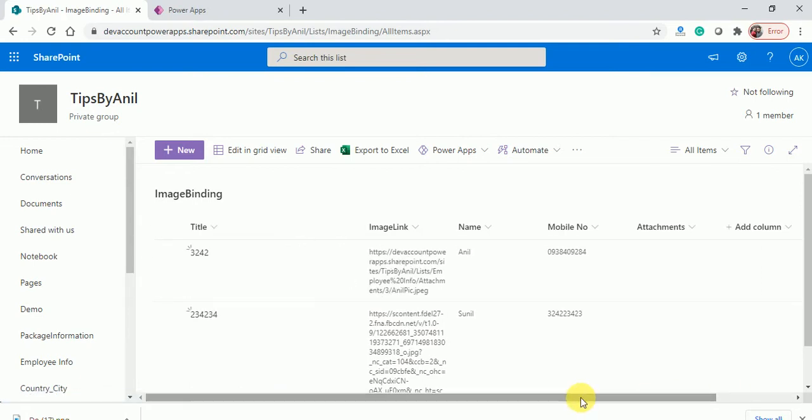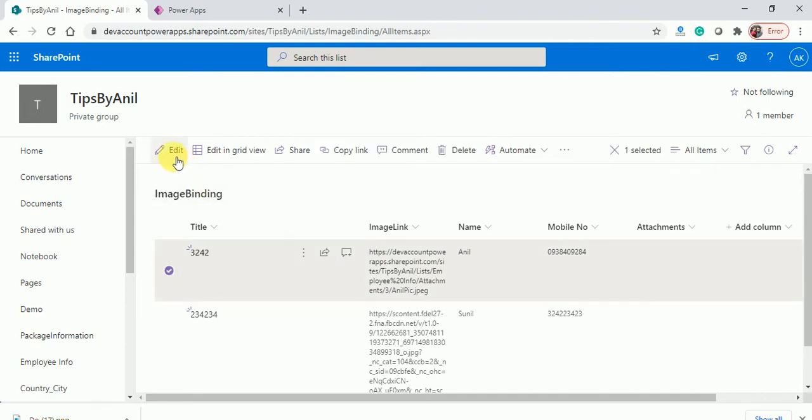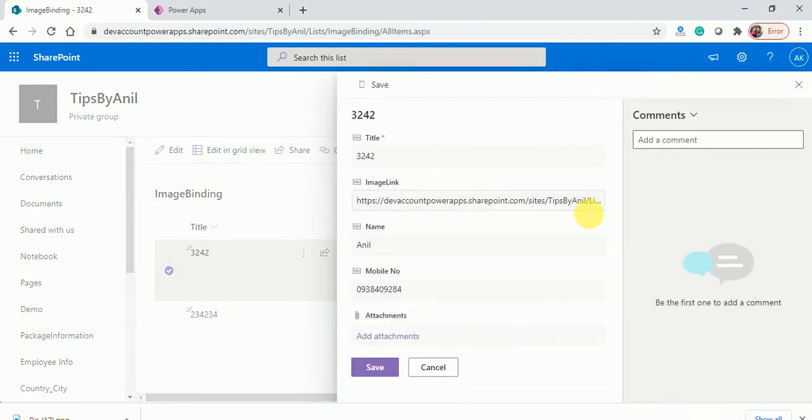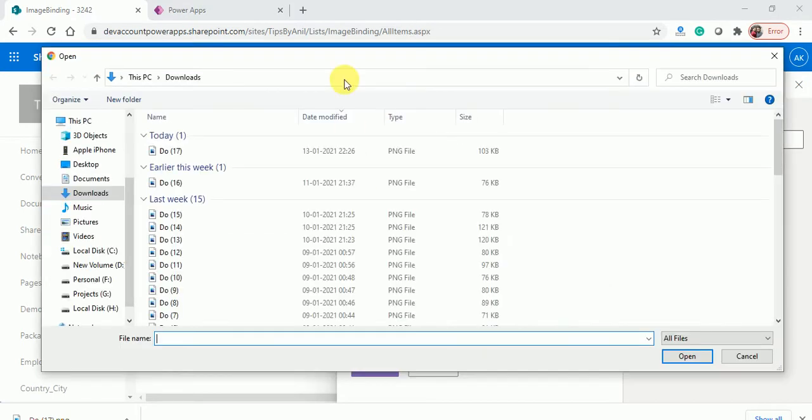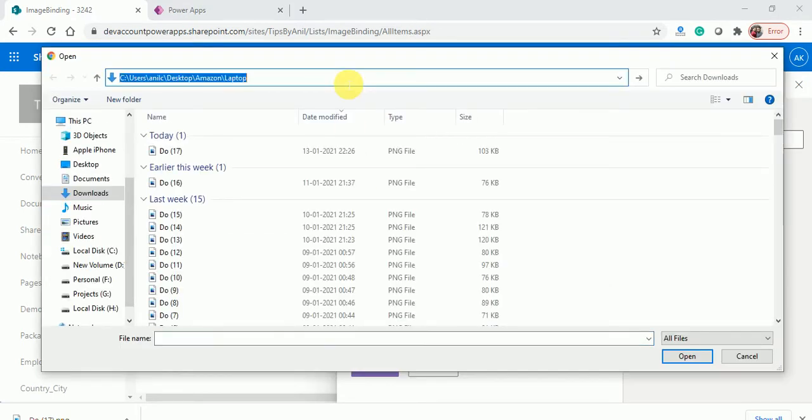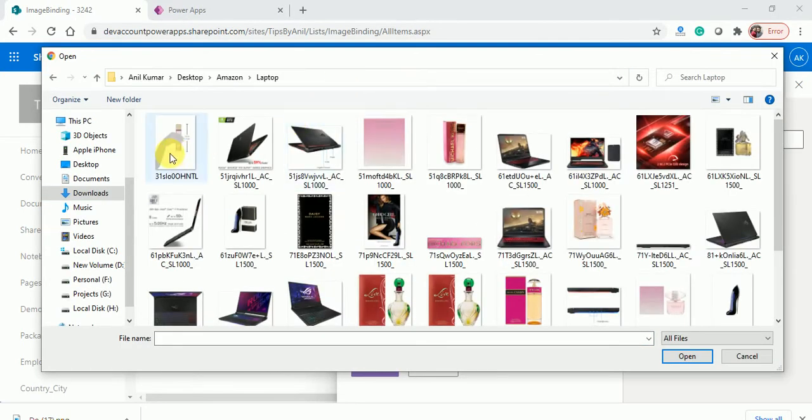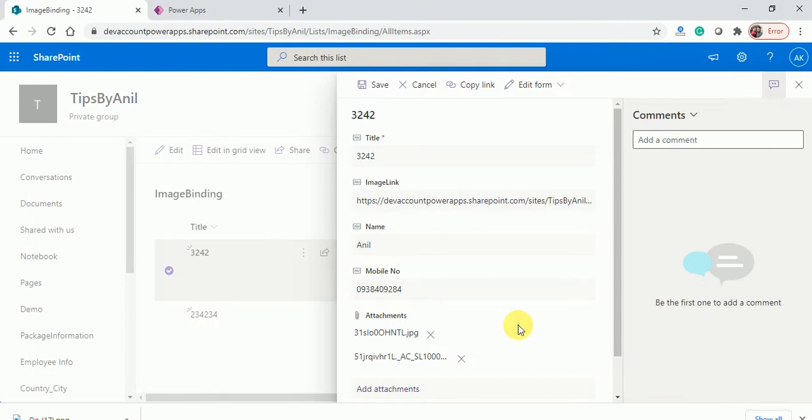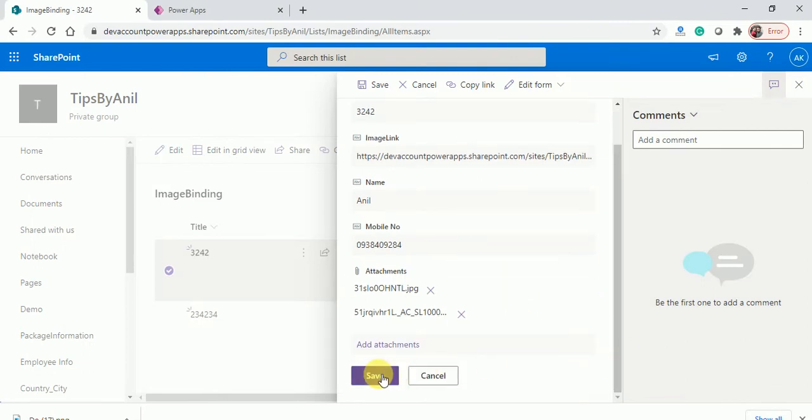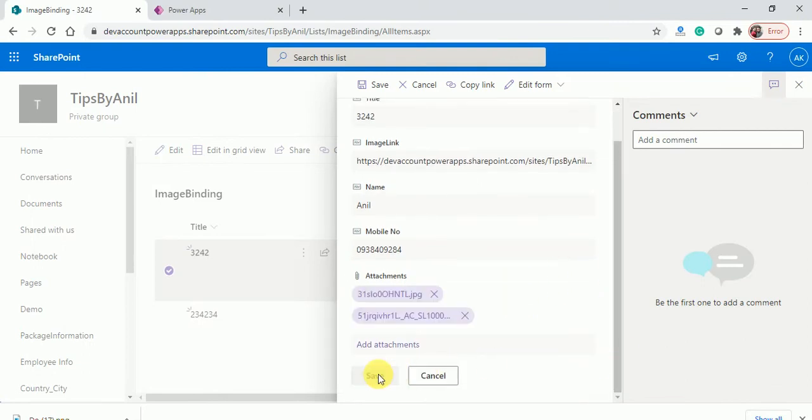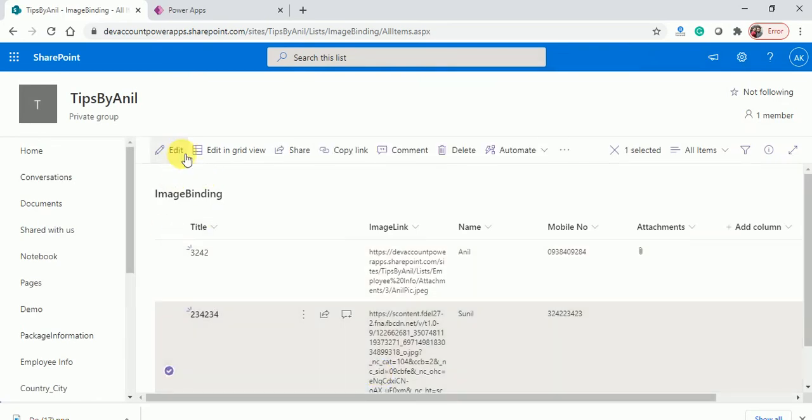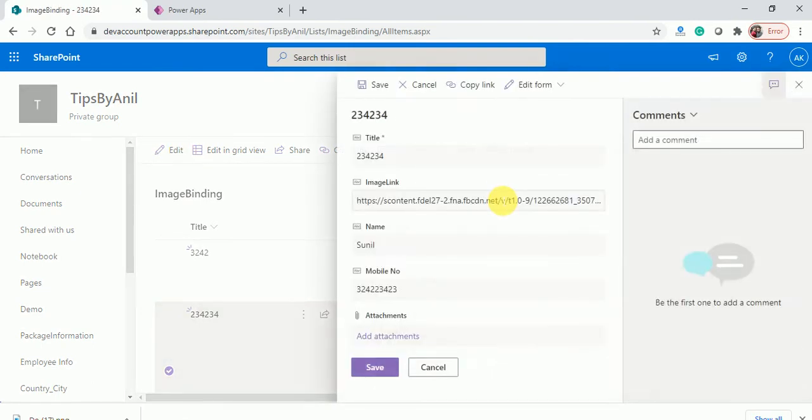Right now I'll edit this item and here I'll add a few attachments. On my desktop I have attachments. Suppose I am adding two attachments over here, click on save button. Now I'll edit the second item and I will add a few attachments.